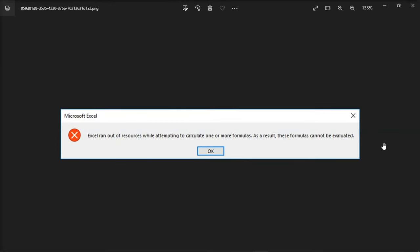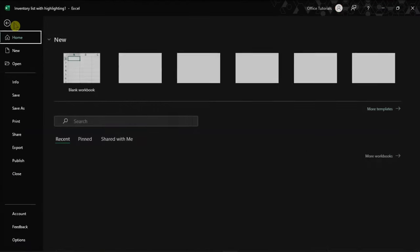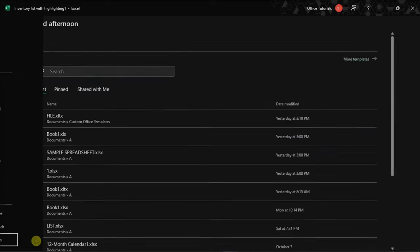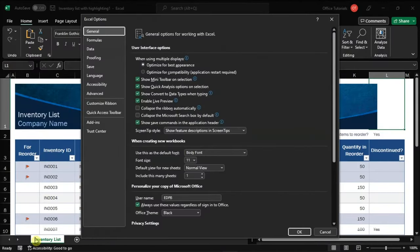Now for your last resort, try to reduce the number of processors used. To do so, navigate to the file tab on your Excel, and then select options on the left pane.